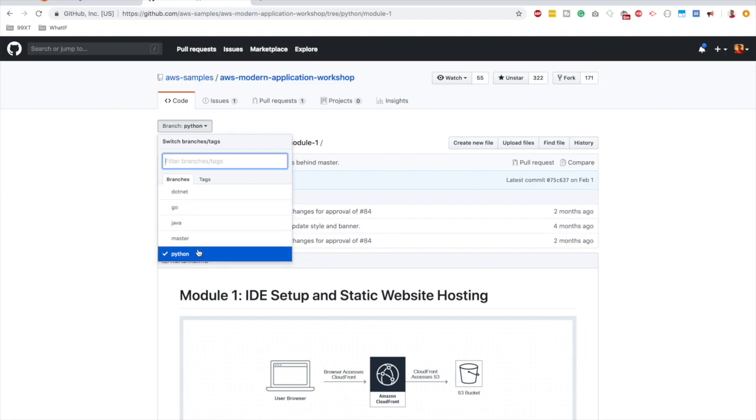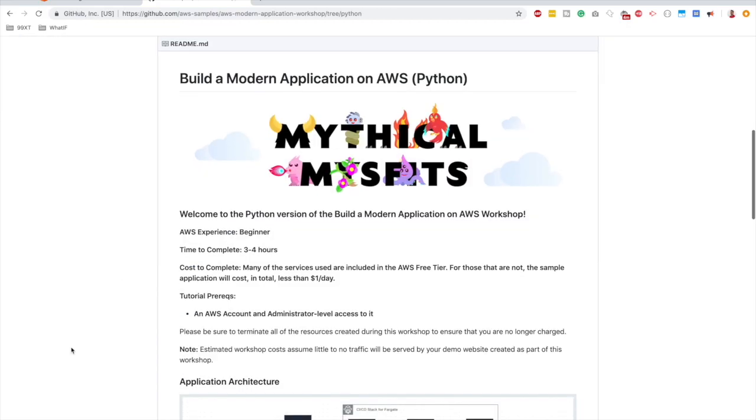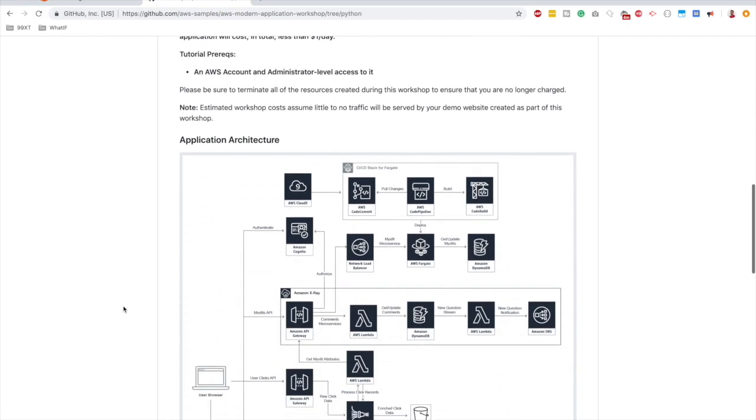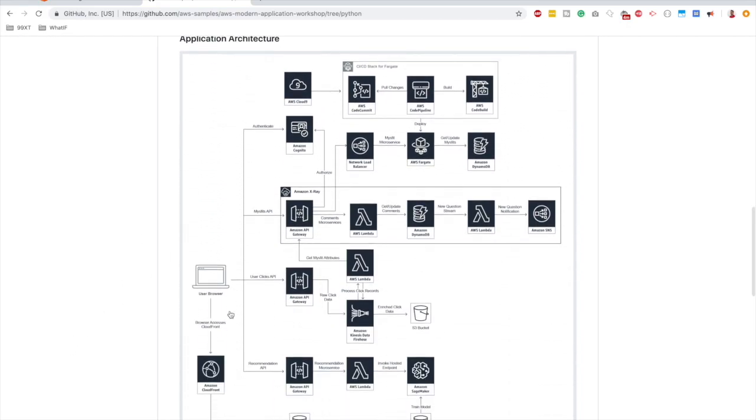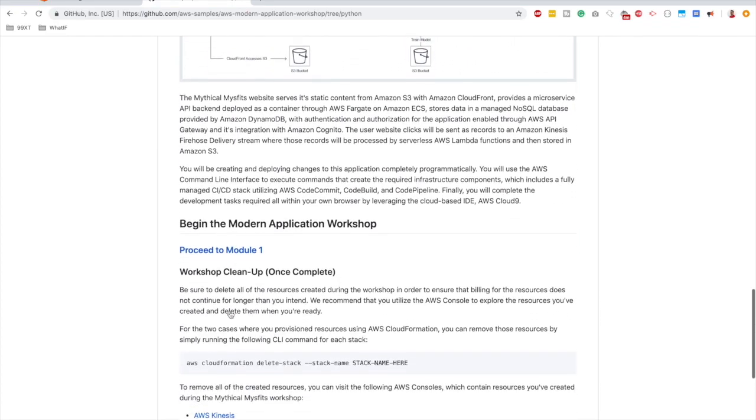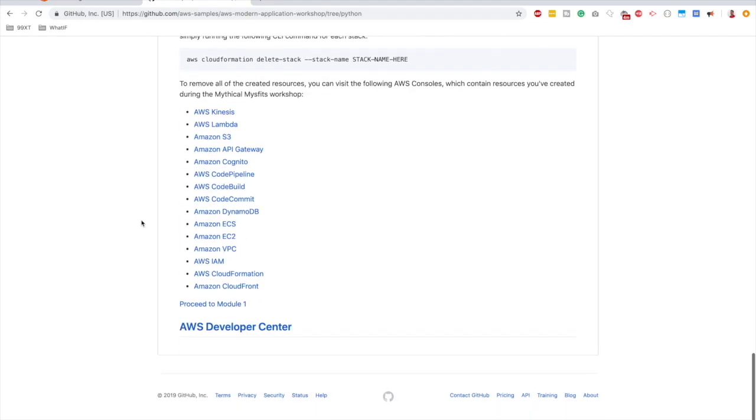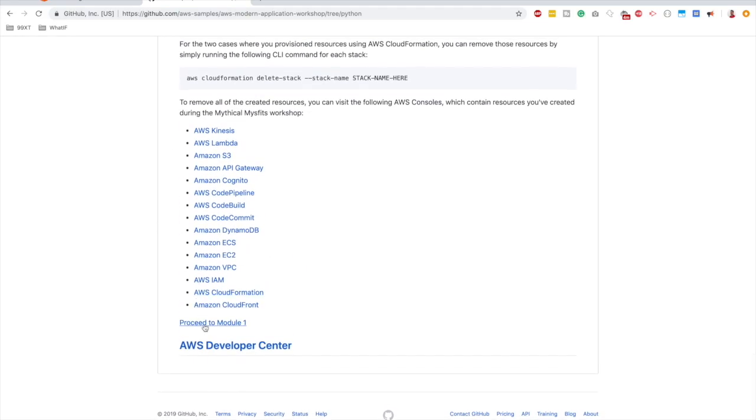So select Python from the branch. Scroll down a little bit. You will see the introduction and also the application architecture. And then we can proceed to module 1. You can find it here or else further down you can find it here as well. Proceed to module 1.